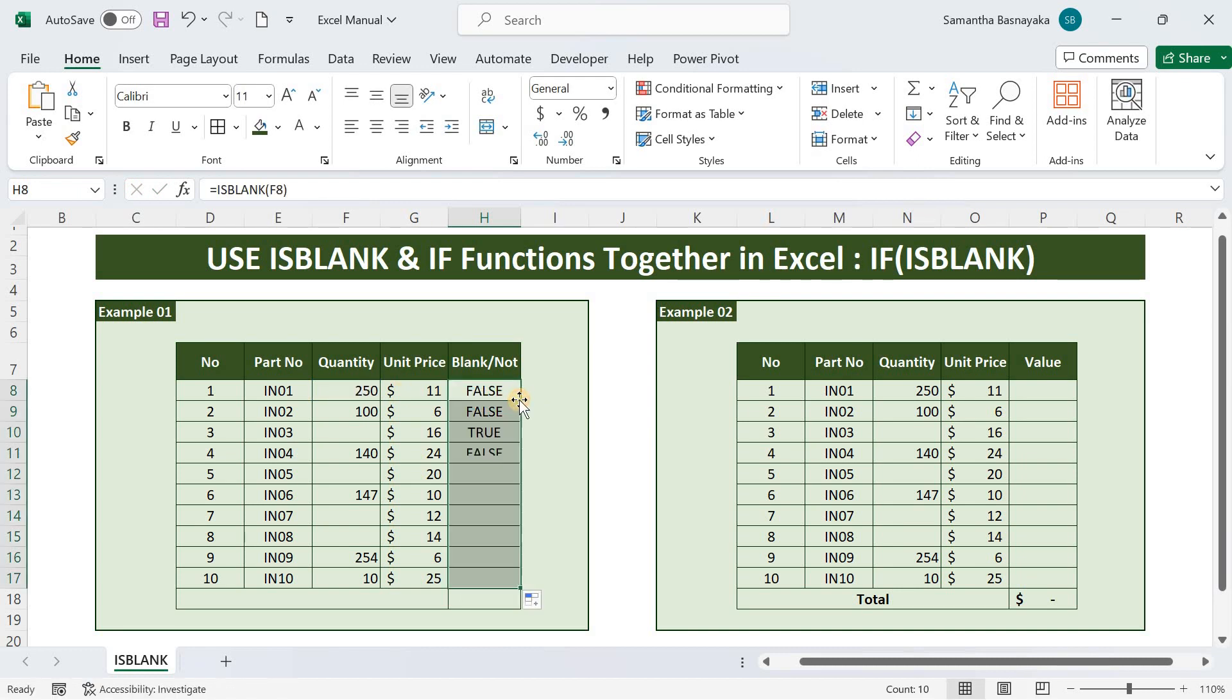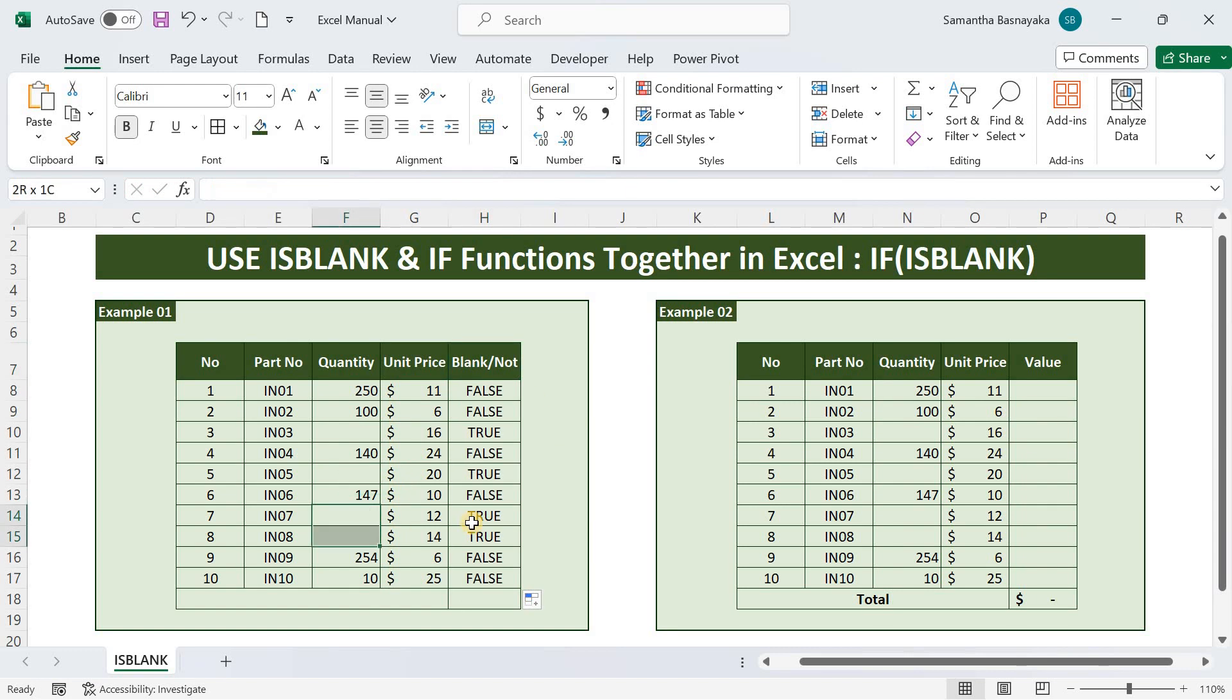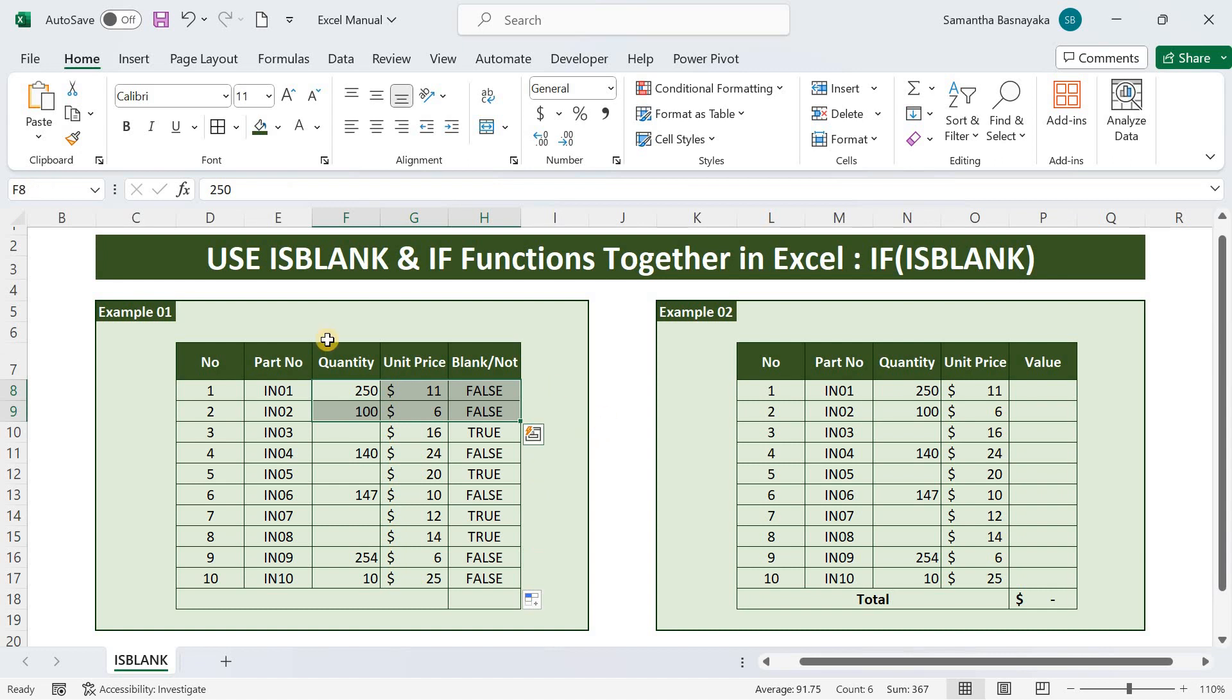Now you can see the output for the blank cells is true, while the outcome for the filled cells is false. That means isblank returns the value as true when the specified cell is blank and false otherwise.